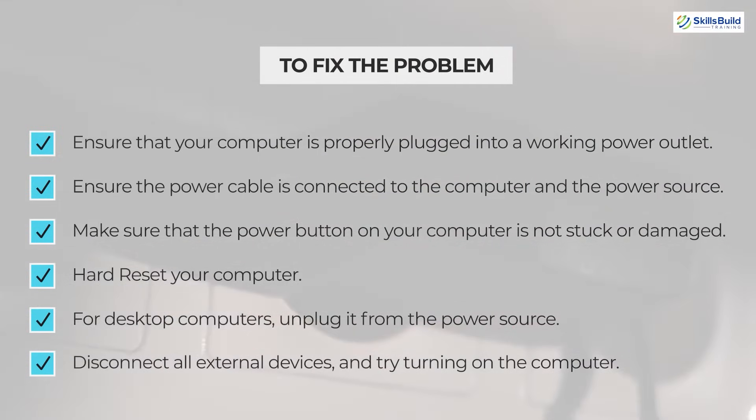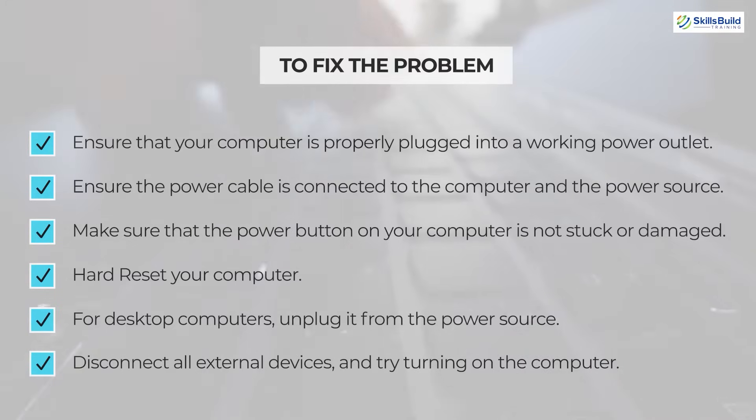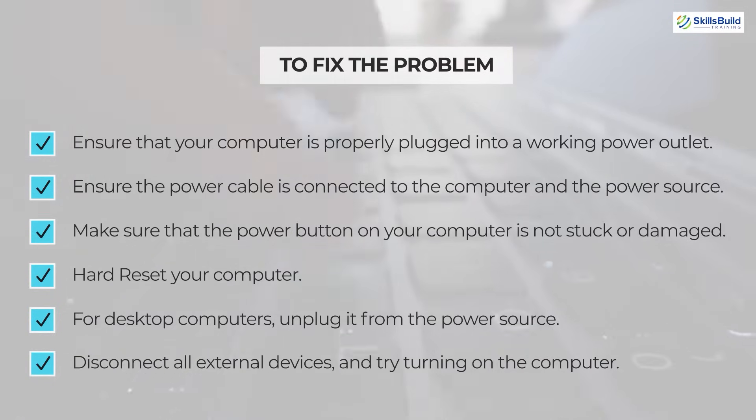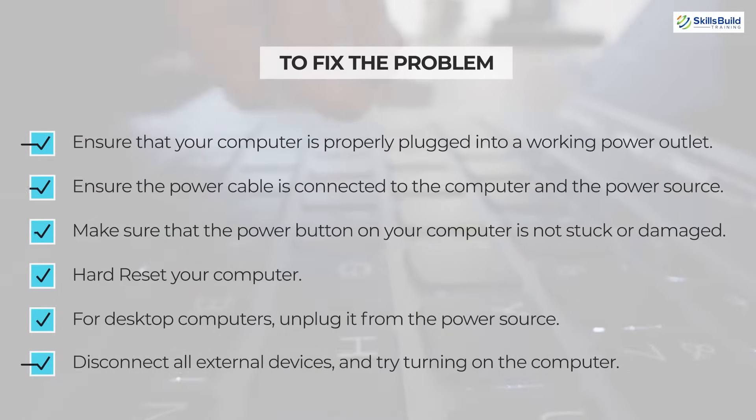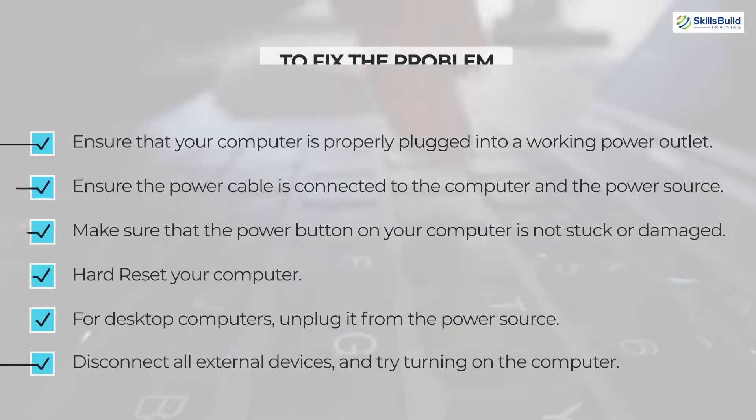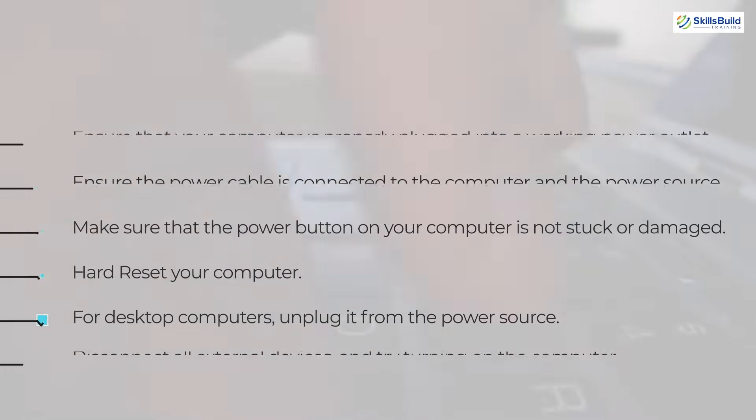Number 5: For desktop computers, unplug it from the power source, wait a minute or two, then plug it back in and turn the power switch back on. Number 6: Disconnect all external devices including USB devices, monitors, and printers, and try turning on the computer with only the essential components connected.